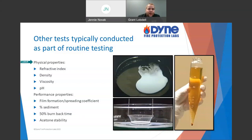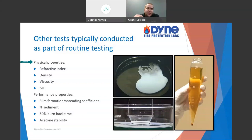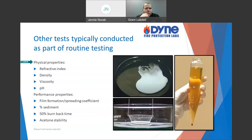Now let's jump to physical properties. These are more like attributes of the foam — how it looks right now versus how it was. None of these physical properties that we check are necessarily going to fail a foam on their own, except in very extreme circumstances. These are just a peek into how the foam is doing compared to how it was. The main ones checked are refractive index, density (sometimes expressed as specific gravity), viscosity, and pH.